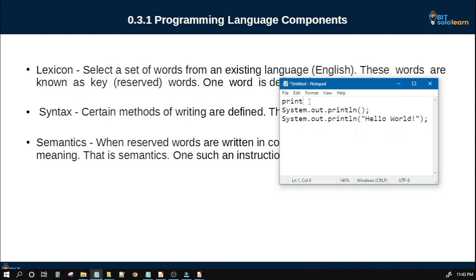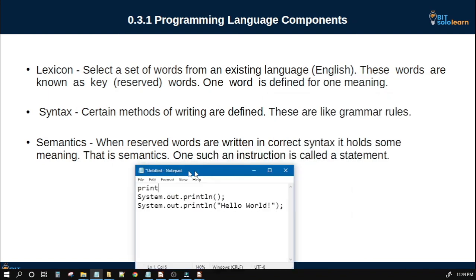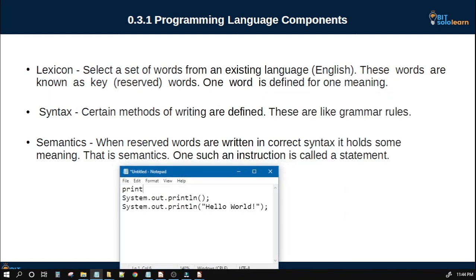English is available in English. If you use a programming language, you can use the first term. The first term is the output. The first term is the character output. This is the keyword. This is the syntax. This is the grammar rule.